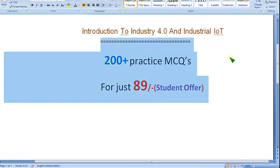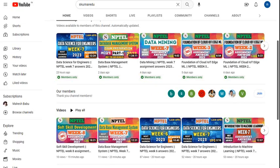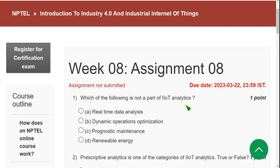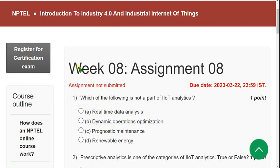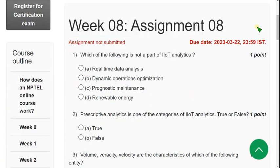If you have any questions regarding the videos, ask me in the comment section. This is Introduction to Industry 4.0 / Industrial IoT — Week 8 assignment solutions. Please watch the video till the end without skipping. If this is your semester subject, recommend it to all your classmates so everyone will get better practice and good marks in the final exam.